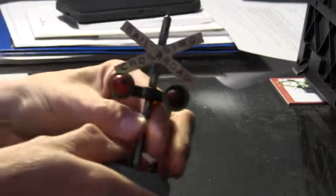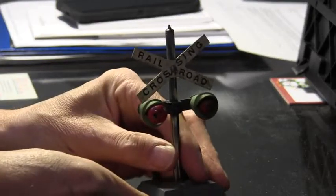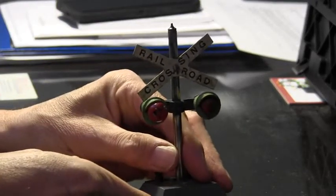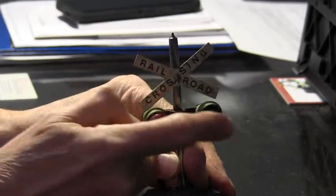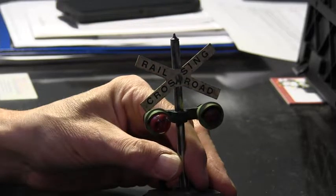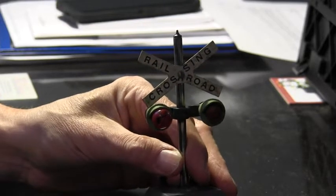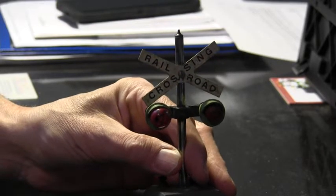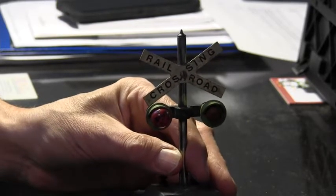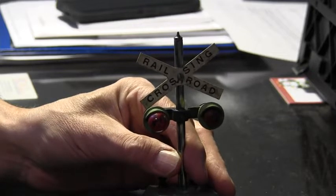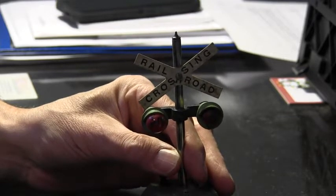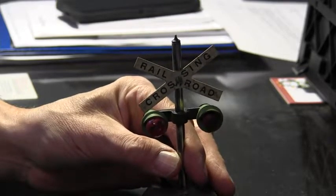In this video, we're going to show how you can take a simple American Flyer grade crossing signal and make it flash with alternating lights just like the real thing on a real railroad. In a couple of seconds, we'll show you the parts necessary to do that and some of the steps on how to accomplish this.